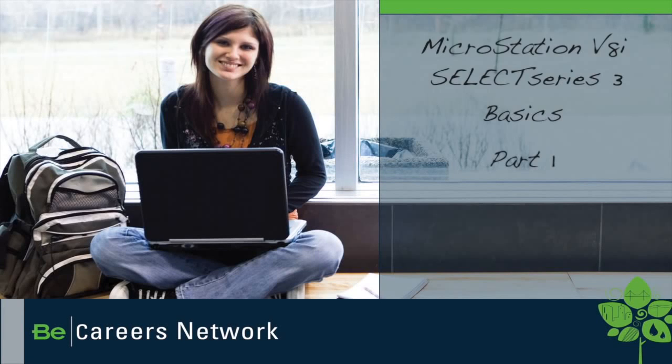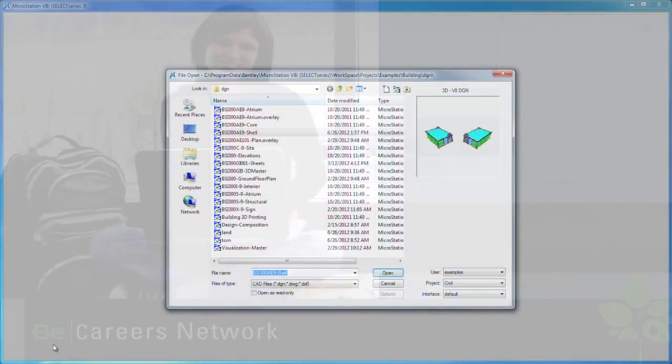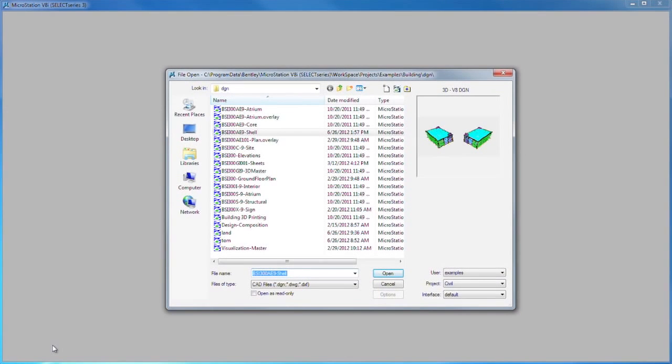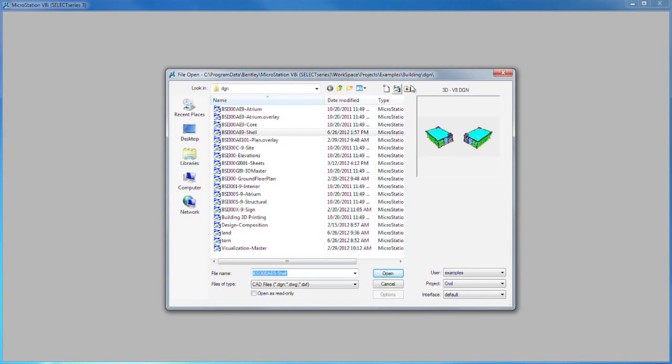Welcome to MicroStation V8i Select Series 3 Basics. Once we've launched it, the very first dialog we see is the File Open dialog. You can do all sorts of things, just like you're familiar with in Windows Explorer.